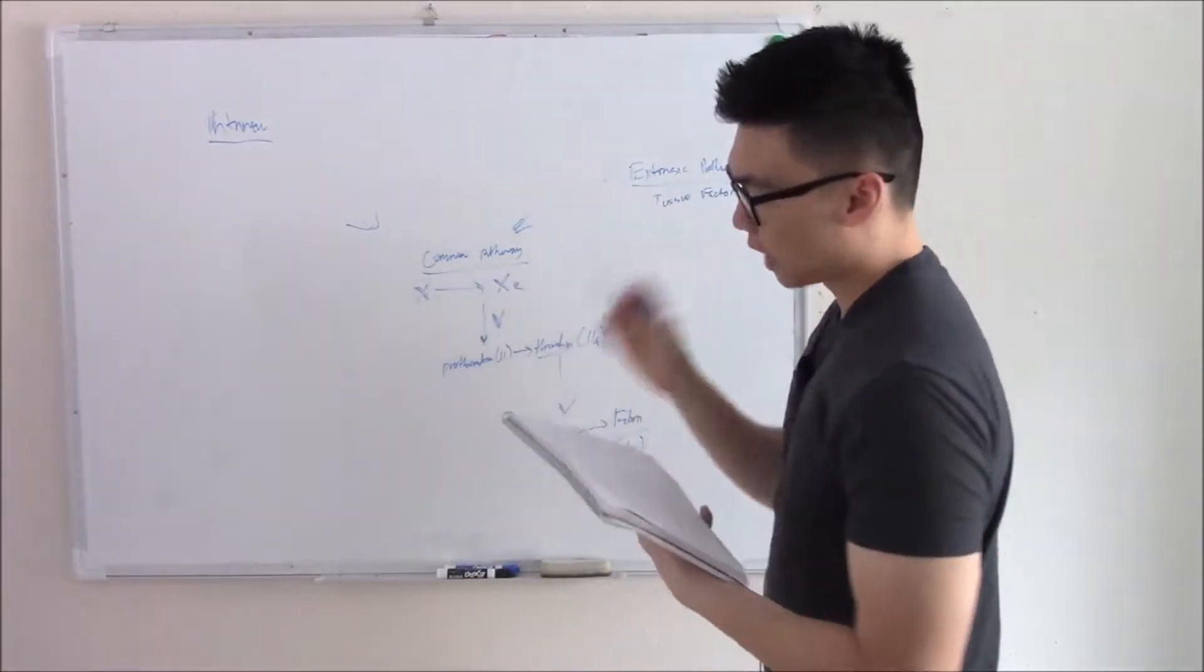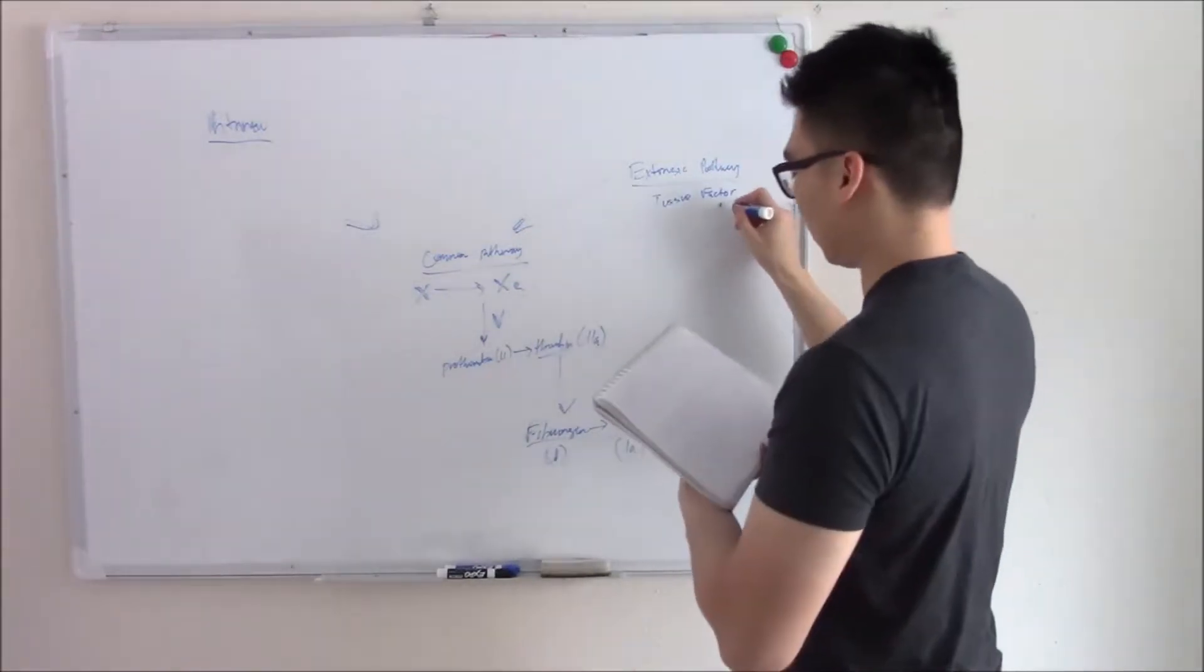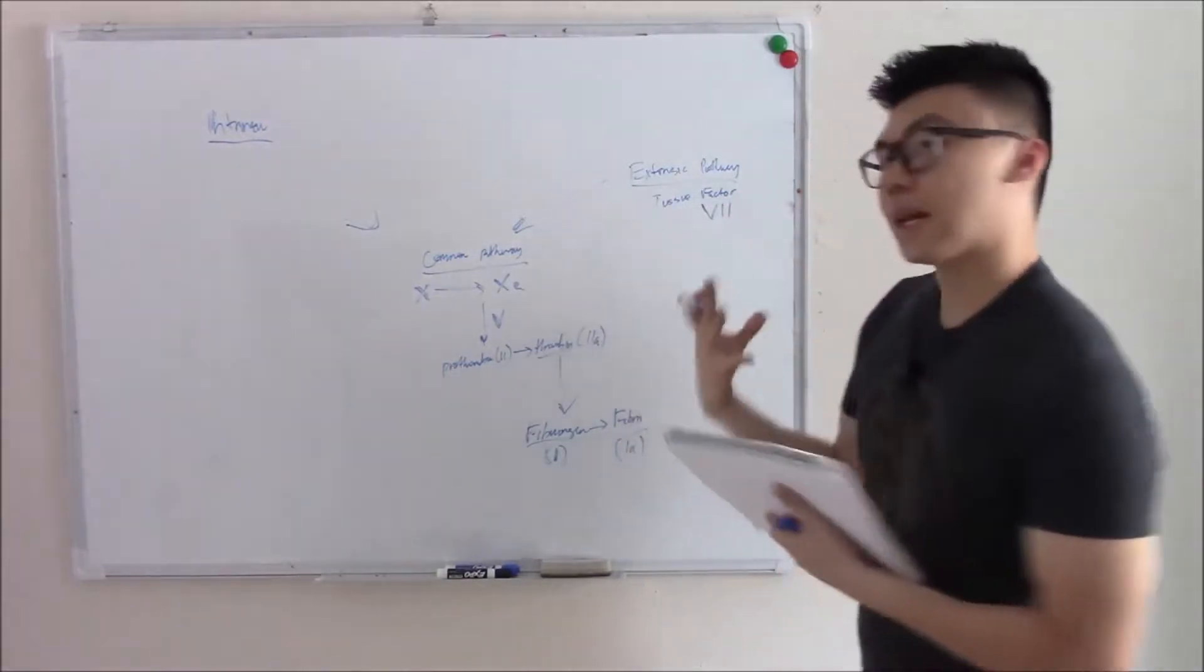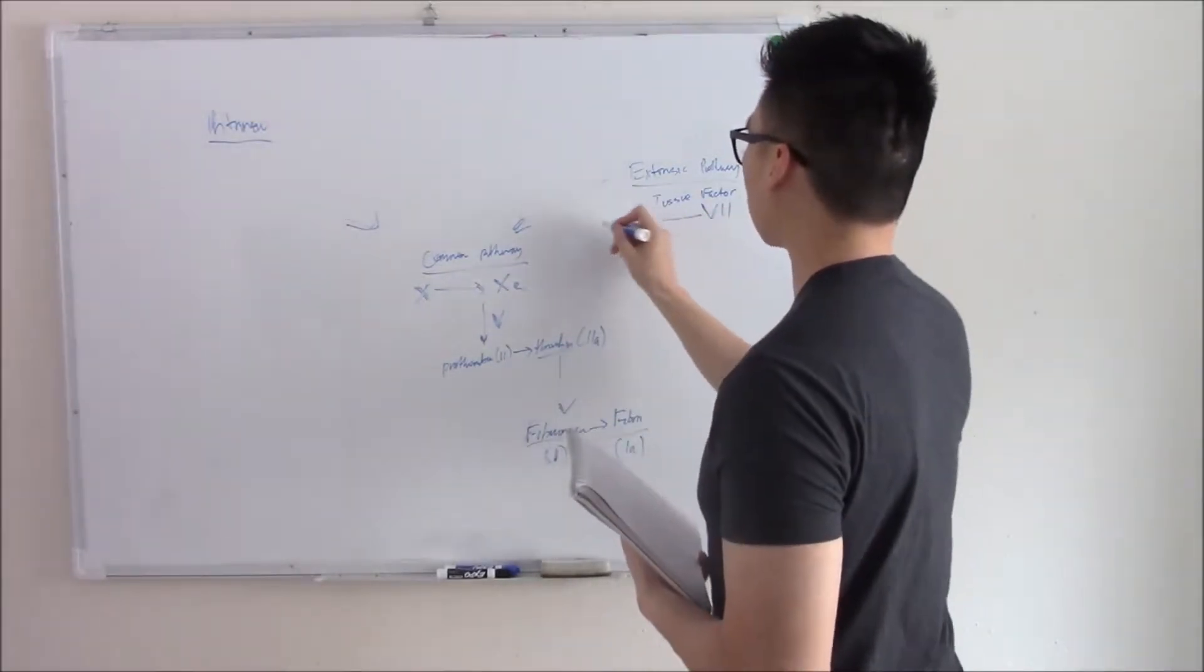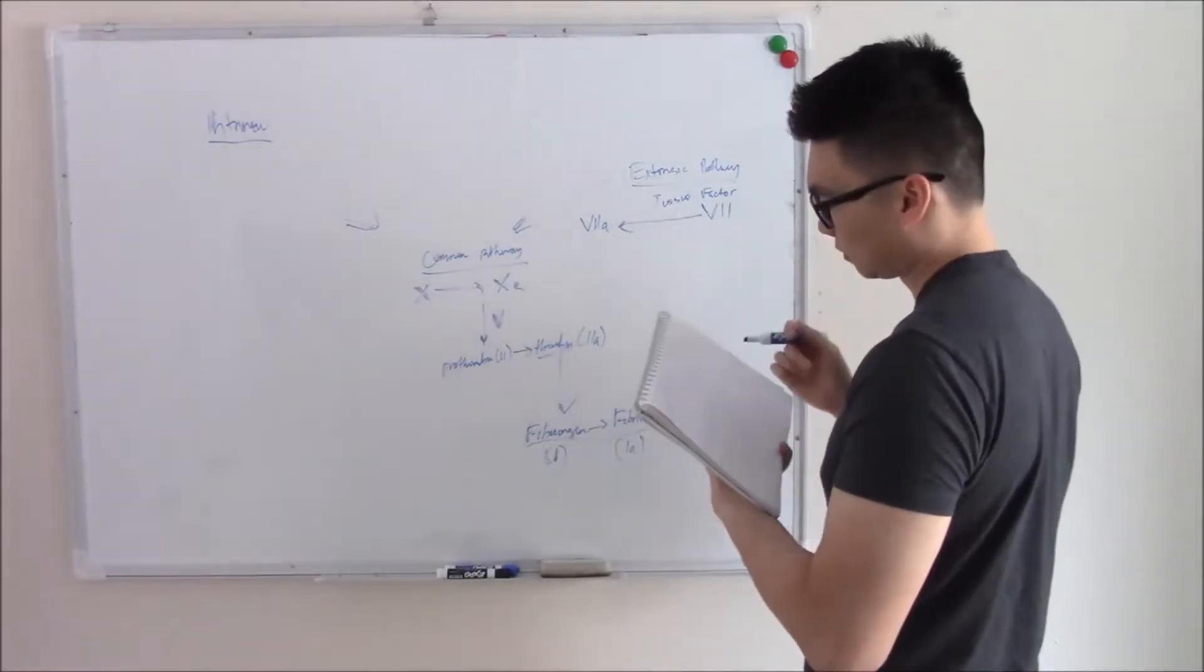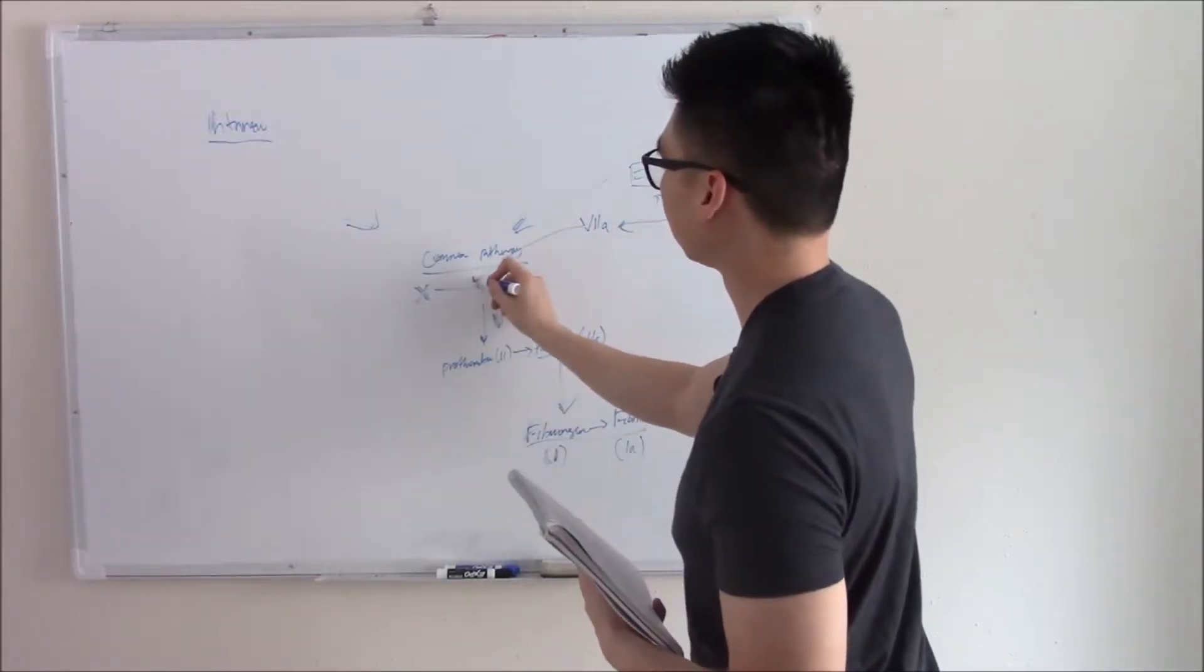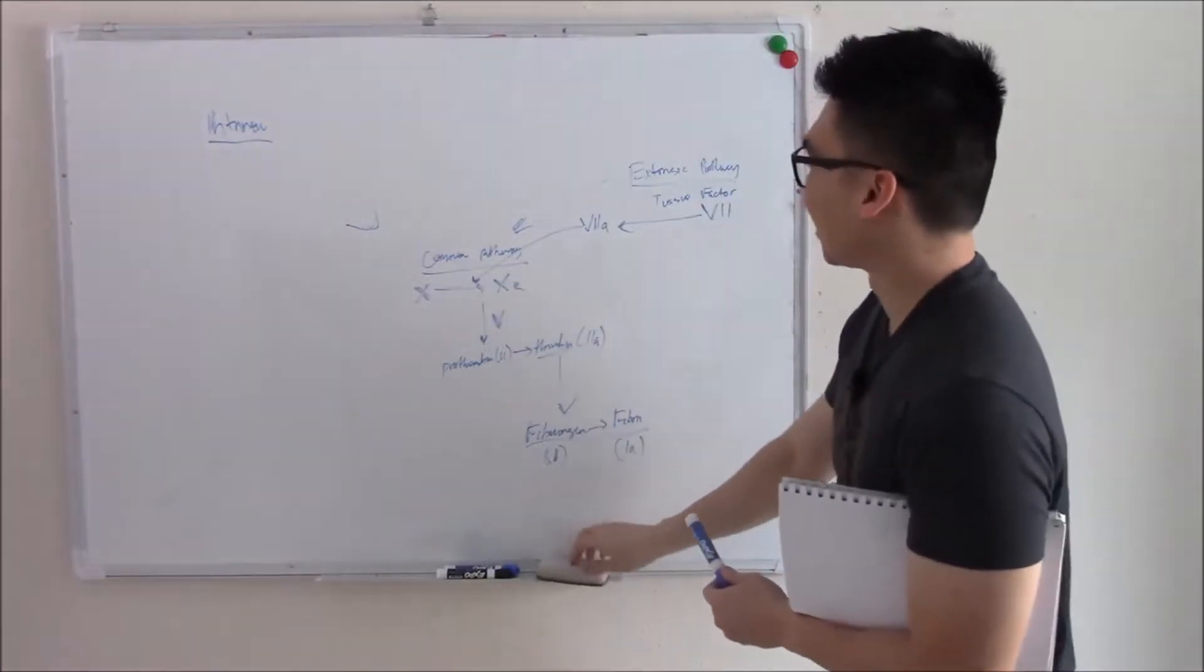And so one of those things is tissue factor. Tissue factor will float around and a coagulation factor, namely coagulation factor 7, will see that tissue factor, bind to that tissue factor and activate. So it becomes activated 7. And that activated 7 will jump into a common pathway. Easy. That's your extrinsic pathway, all done. Not too bad.